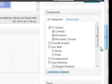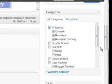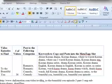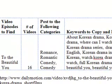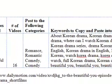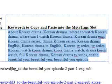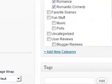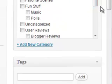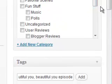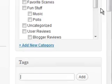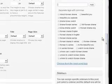Now I'm going to come over here and pick my TV genres: Comedy, Romance, Romantic Comedy. Then I'm going to highlight all my keywords, Control+C to copy, come back over here, paste into the keywords field, Control+V to paste, and click Add. They will all appear down here.